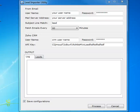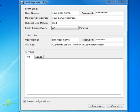Import leads information from email account to Zoho CRM using .NET C-sharp and Zoho API.